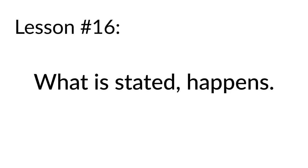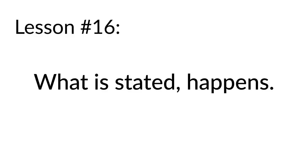And the final lesson, lesson number 16: What is stated happens, which has a cute acronym - WISH. What I mean by that is that our words seal our fate and our actions follow our words. If you say things like, I'm not a very good investor, well, guess what? Then you won't be. If you say things like, I'm not very hands-on or I'm not good at math or science, I'm not very social - if you say that, then you're not going to be. Our actions follow our words. So be careful about the words that come out of your mouth. That's why I don't believe in the statement, I can't afford it. That is a self-defeating statement. You can afford anything. Not everything. But anything.